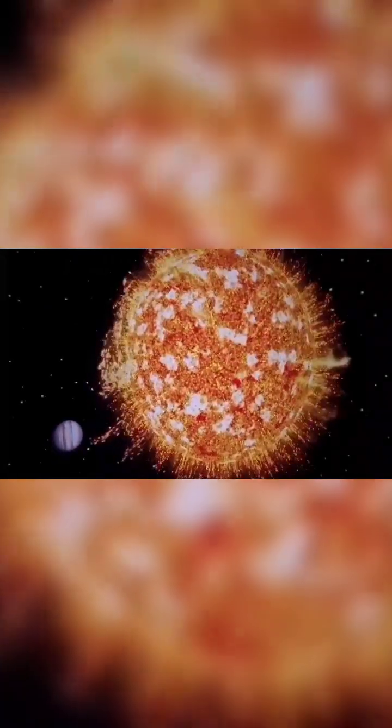After billions of years, the sun itself may expand into a red giant engulfing Earth and beyond.